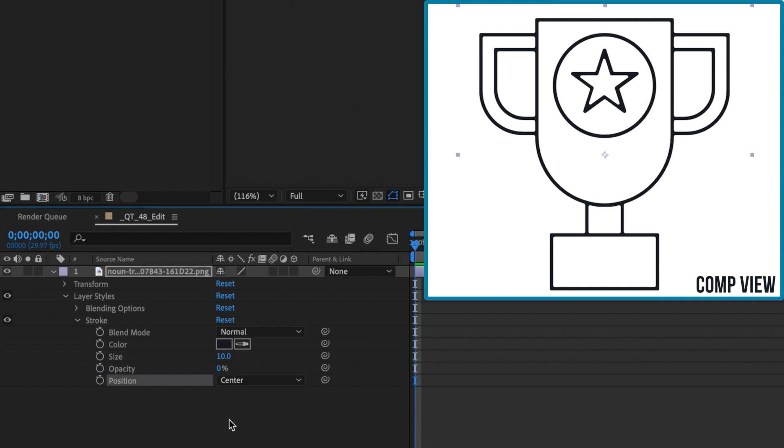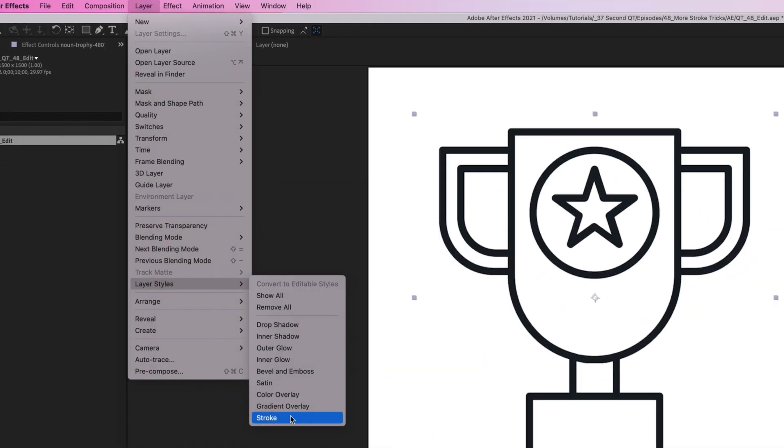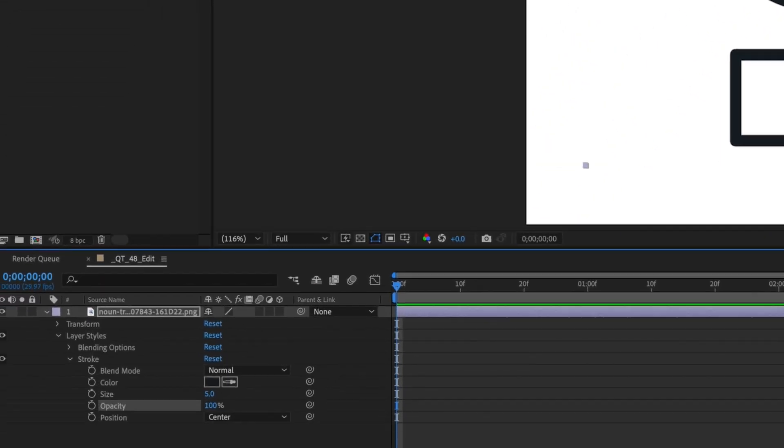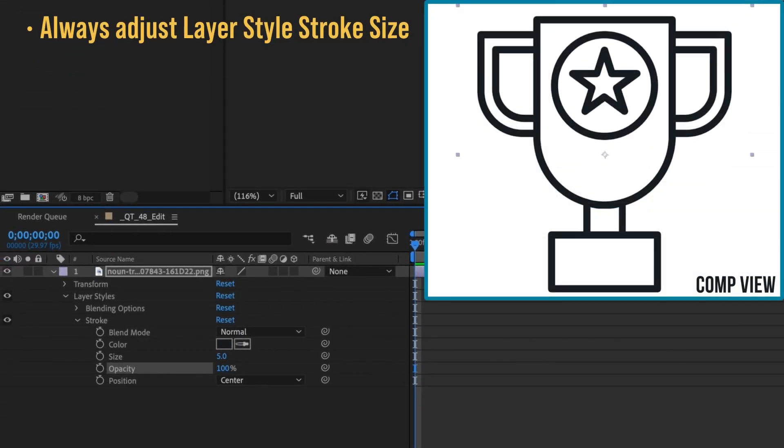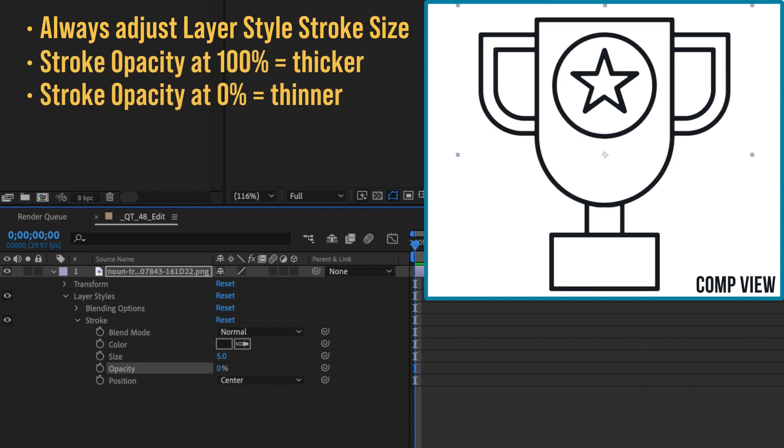if you have a non-vector stroke icon and you need the stroke width to be thicker or thinner, you can add a layer style stroke and increase the stroke's size. Leaving the stroke's opacity at 100% makes the stroke width thicker while reducing it to 0% thins it out.